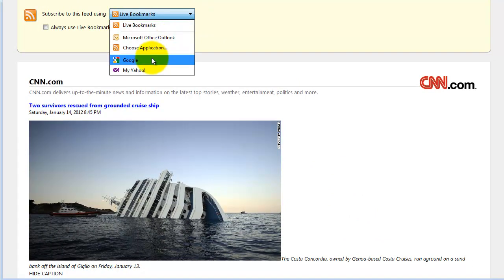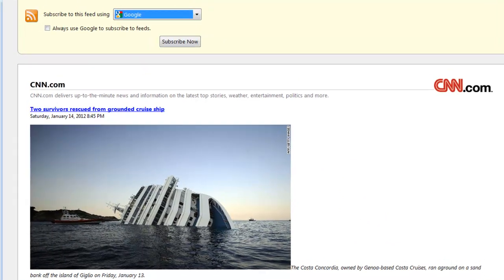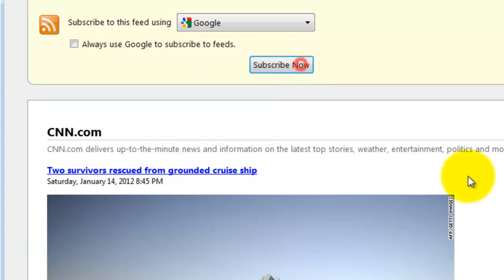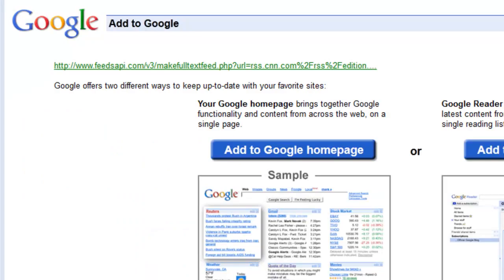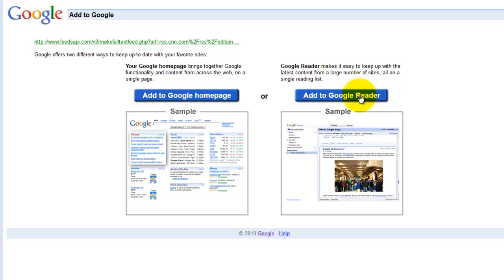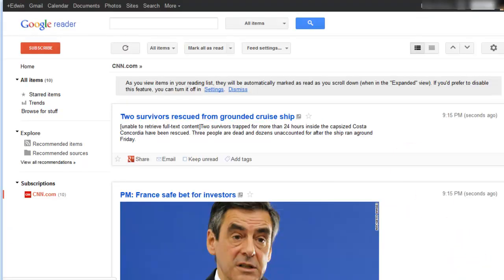In this case, we're going to select Google, then click subscribe now. You can then add it to your Google homepage or your Google reader. For this example, we're going to add it to the Google reader. And you're all set.